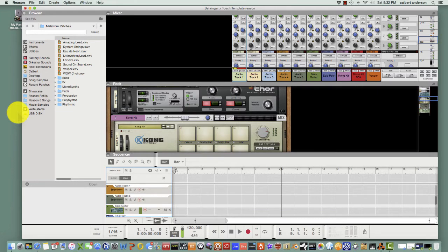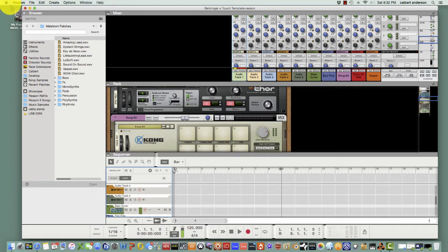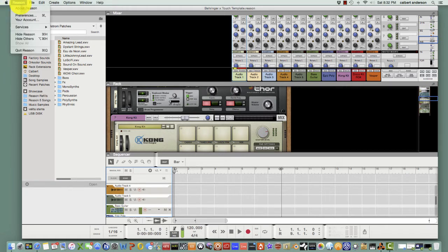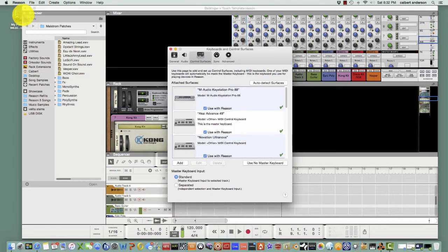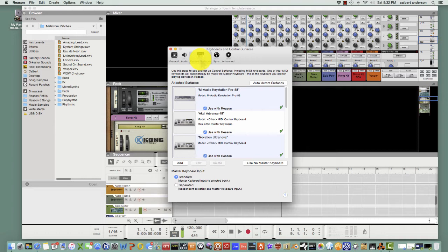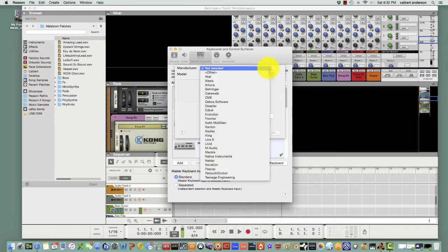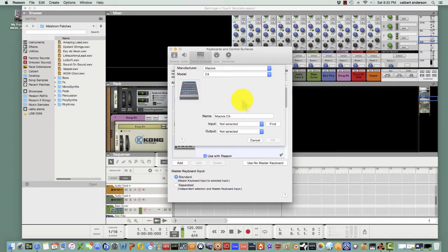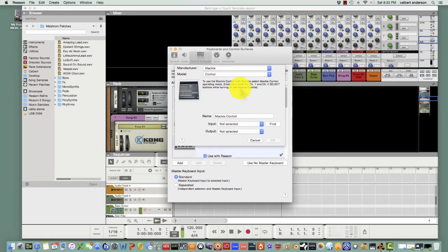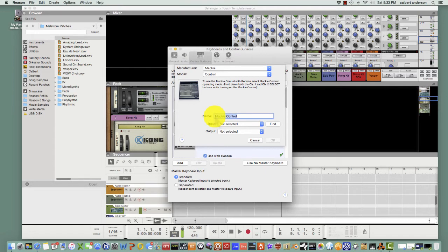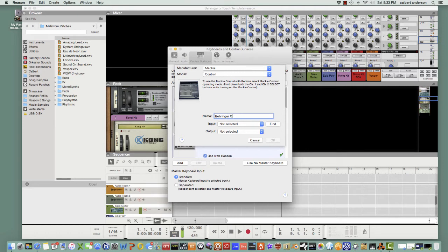Okay, so what you want to do here is on the Mac, go into your Reason menu and Preferences. In Windows it's going to be the same. You're going to go to Preferences and then Control Surface, and then you want to select Add. Under the Manufacturer you're going to go Mackie right there and then Control, and then I would name the mixer something you could remember easily but I just say Behringer X-Touch for simplicity so you know exactly where it is.